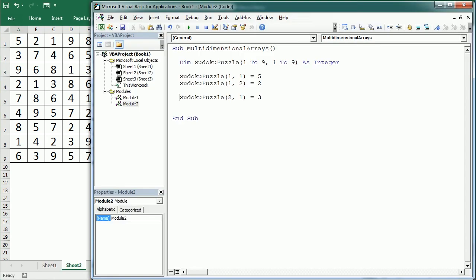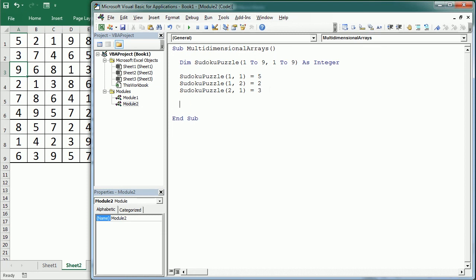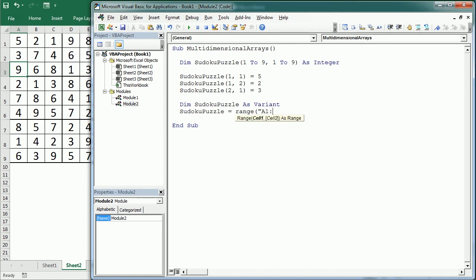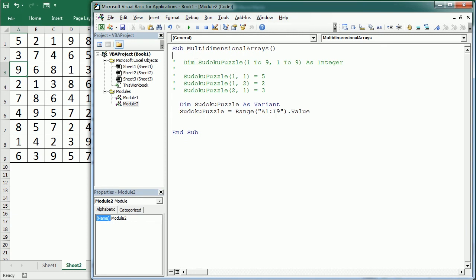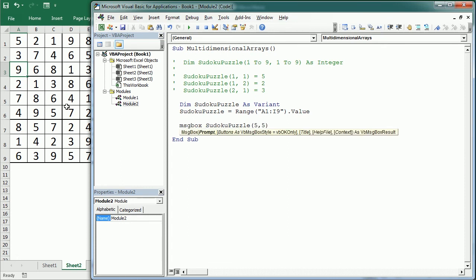But we would rather loop through the range to fill the array, using two For Next loops for rows and columns, or a For Each loop for each cell in the range. Or we can assign the value of the range directly to the array — and that's the faster way. So: Dim SudokuPuzzle As Variant, then SudokuPuzzle = Range("A1:I9").Value. To get a particular number in the Sudoku we use the index for each dimension, which corresponds to the row and column in the range. So to get the number in the center of the grid that would be SudokuPuzzle(5,5) — in a message box that gives us number 1.